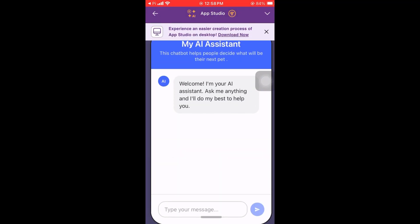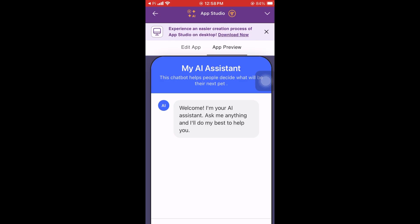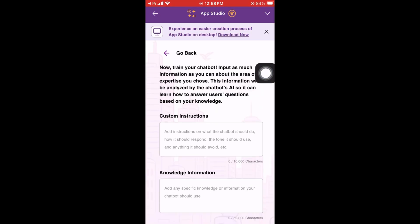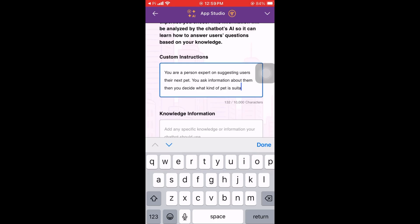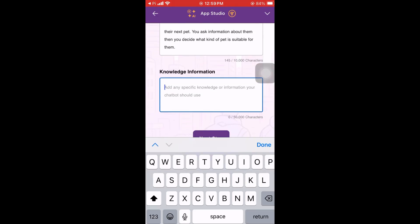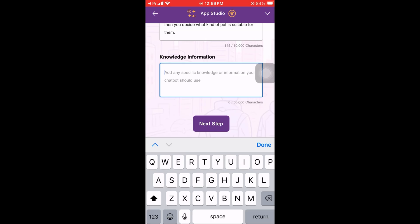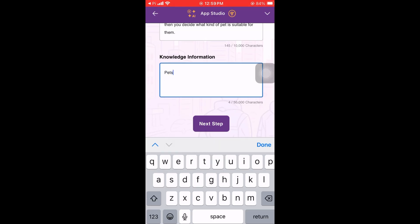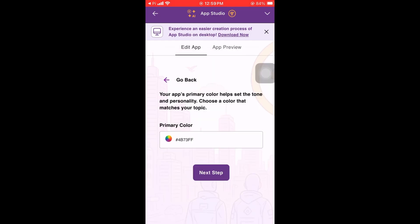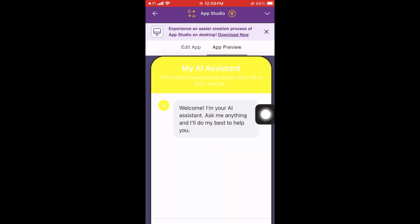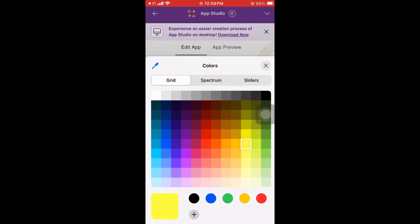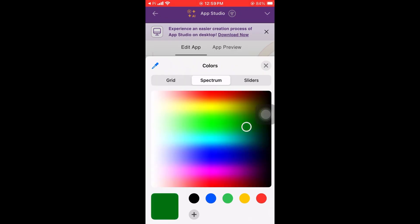Once that's done, you can click the app preview to see the chatbot preview. You can also add custom instructions — I'll just write knowledge information about pets. Then here in the preview, let's go back to edit the app and we can set the color of our chatbot.